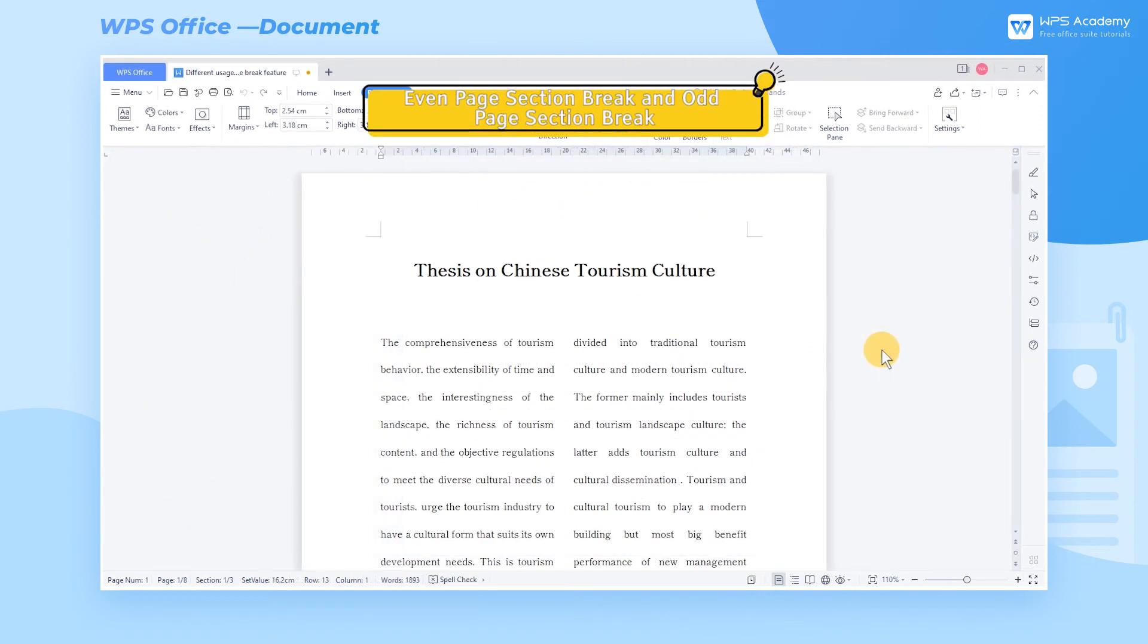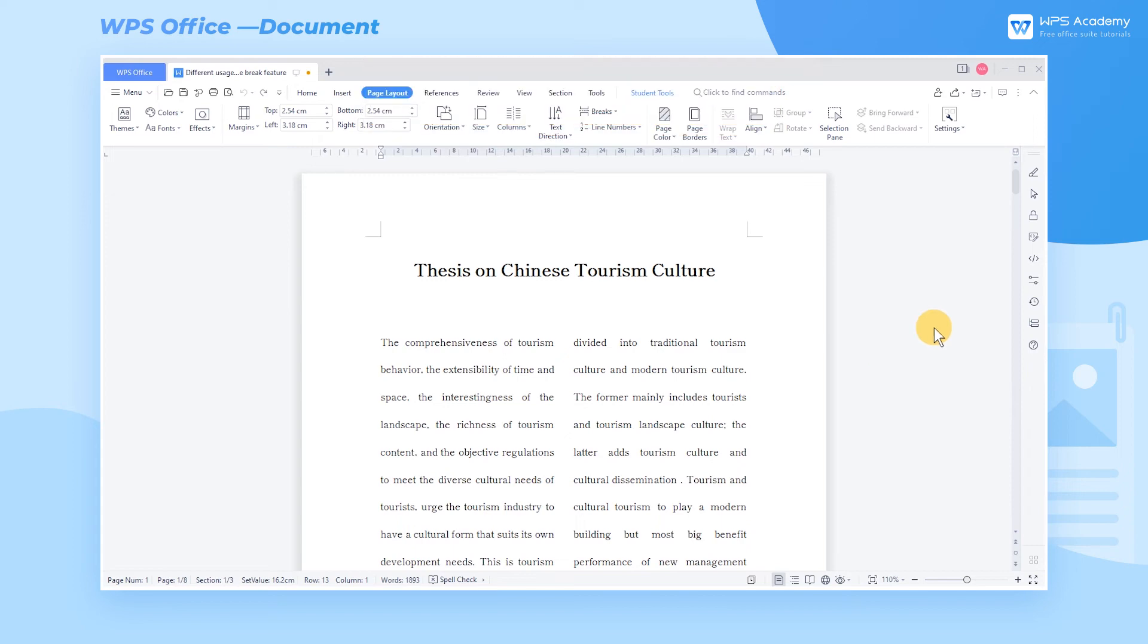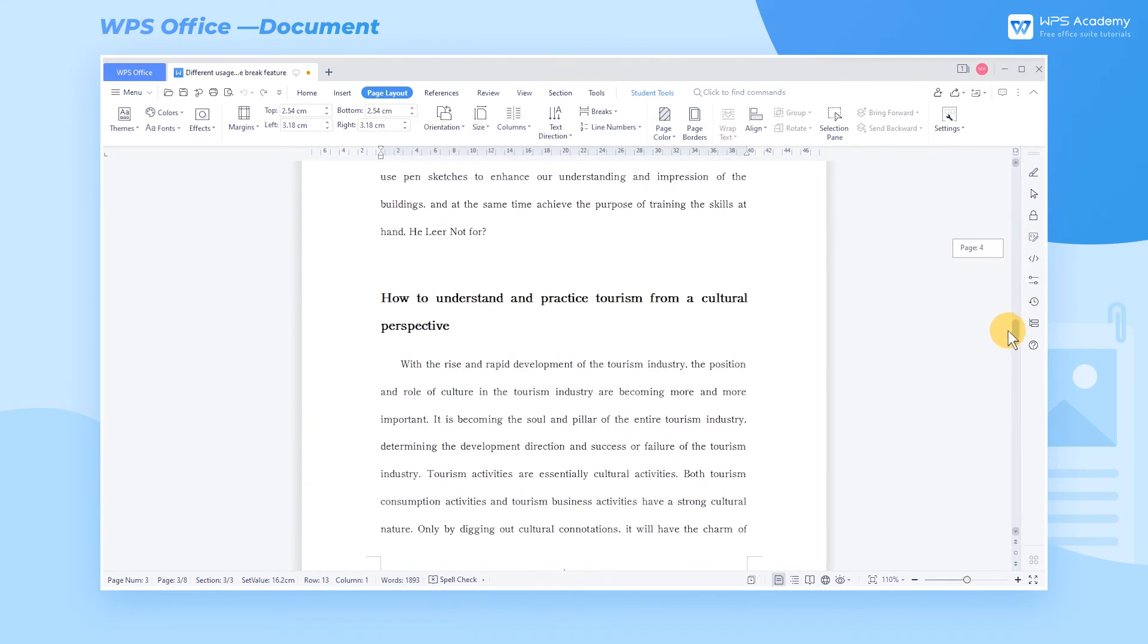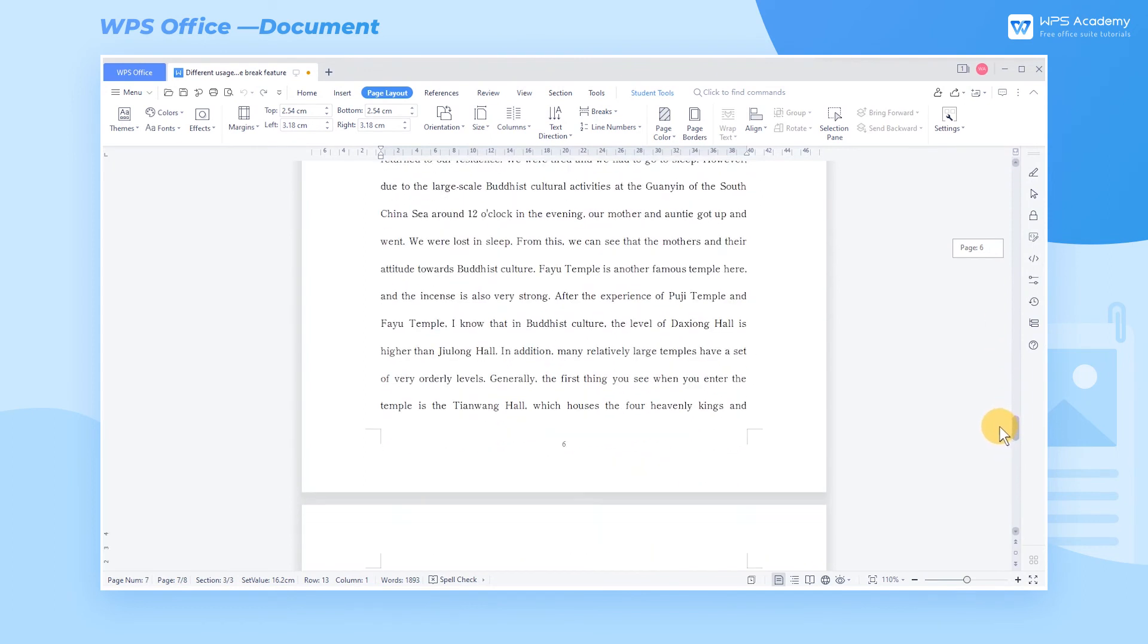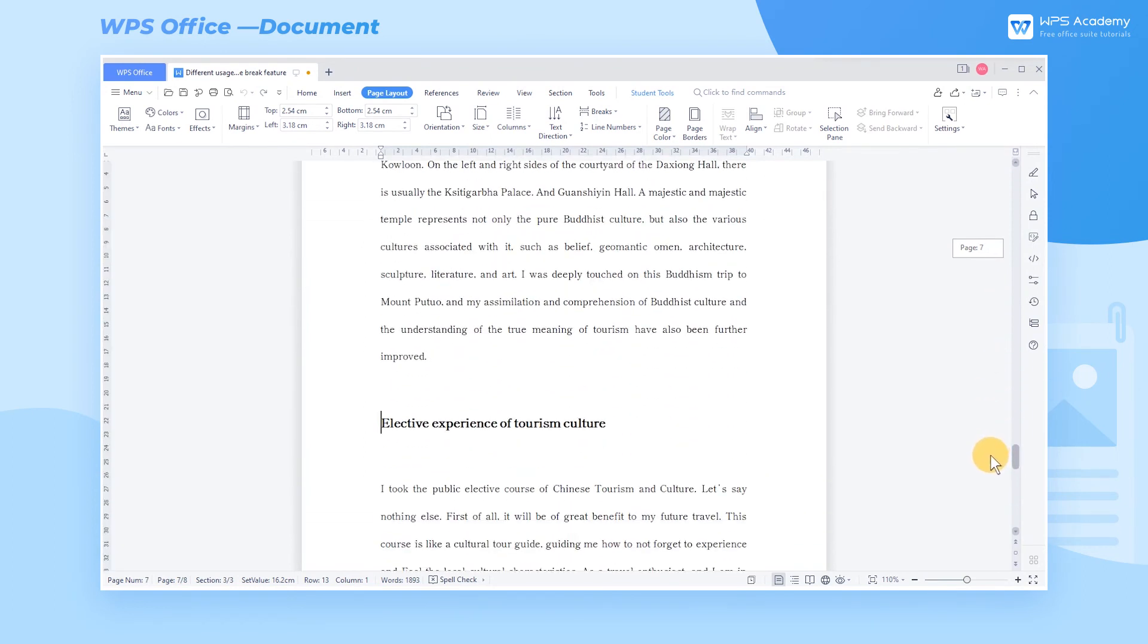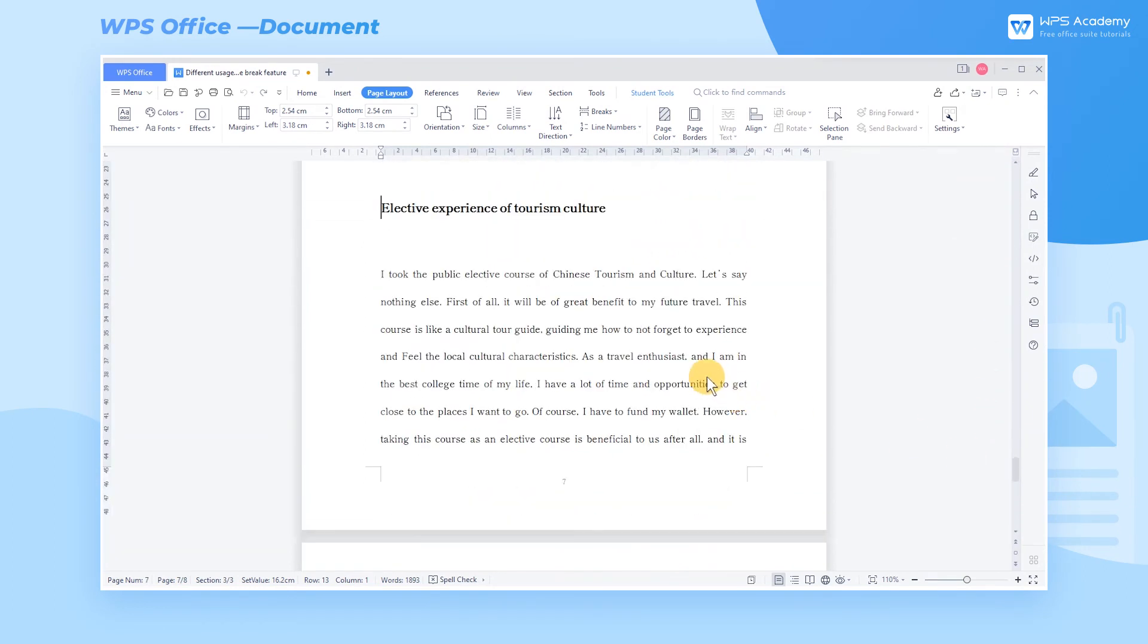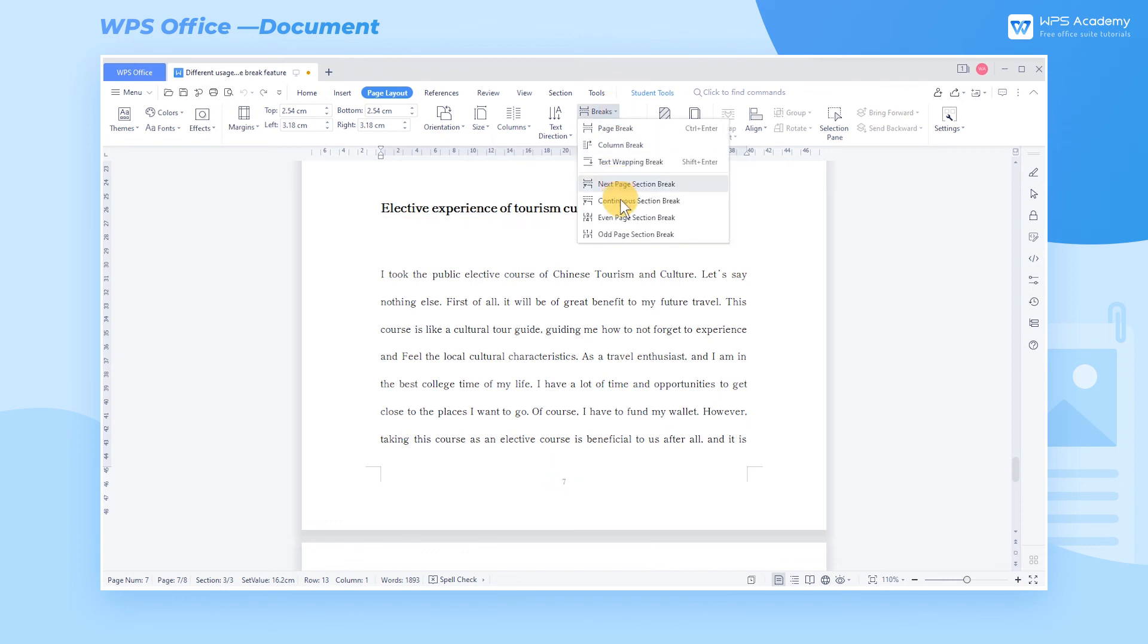6. Even Page Section Break and Odd Page Section Break. Even Page Section Break and Odd Page Section Break are mostly applied for special needs in Layout. Let's use the Odd Page Section Break to demonstrate here. The usage of this function is very simple. For example, when we add an Odd Page Section Break at Elective Experience of Tourism Culture on Page 7,